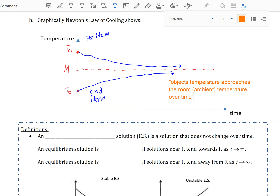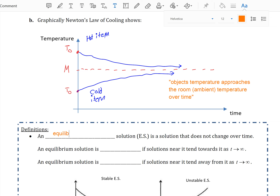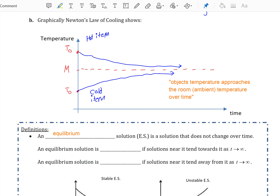Let's look at a couple more definitions. An equilibrium solution, sometimes abbreviated as ES, is a solution that does not change over time. In our previous example, M is our equilibrium solution. If your cold can of soda started at room temperature, then it would stay at room temperature — it does not change over time.